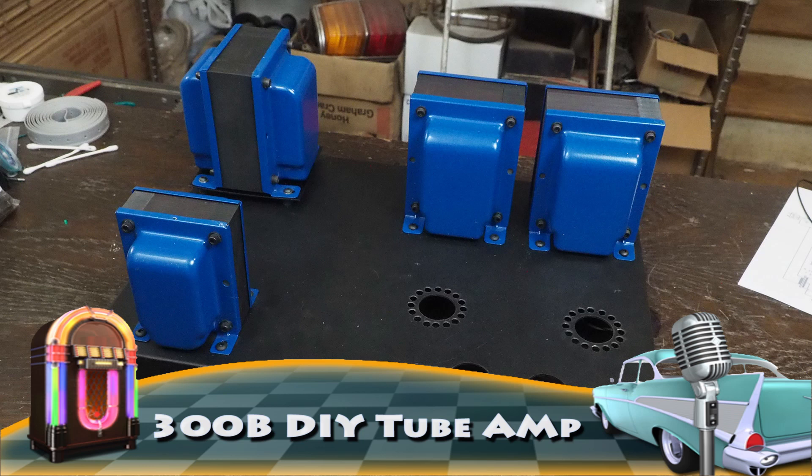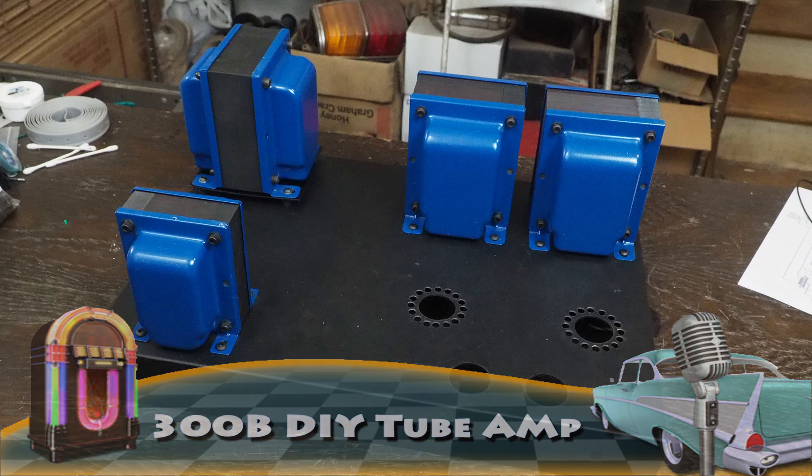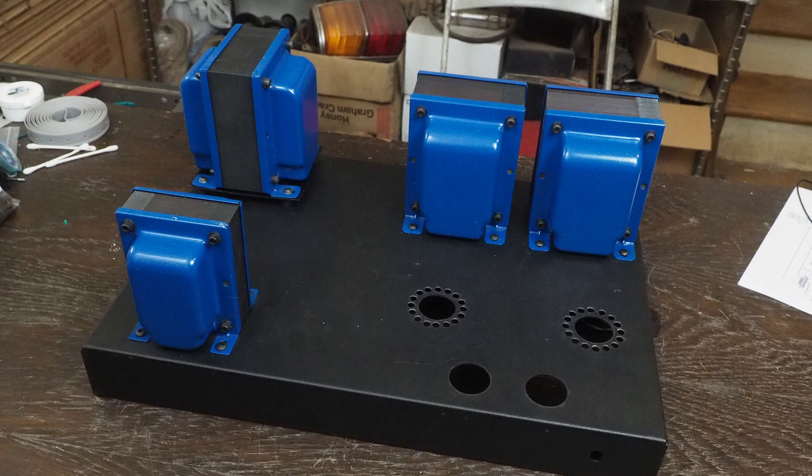Hey y'all, welcome back to my YouTube channel on building a budget 300B do-it-yourself amplifier.